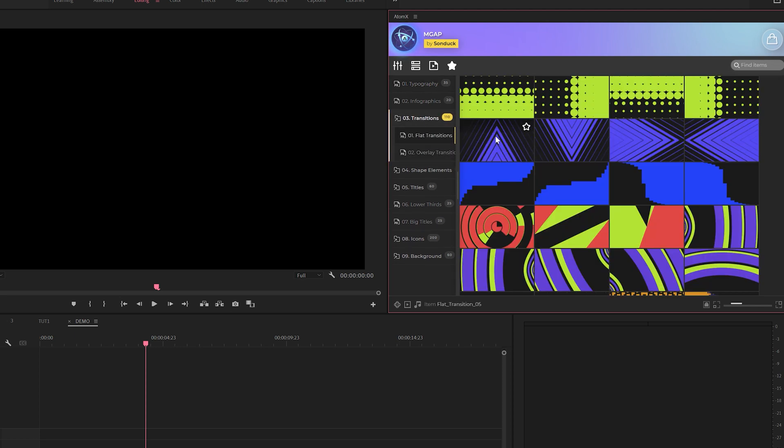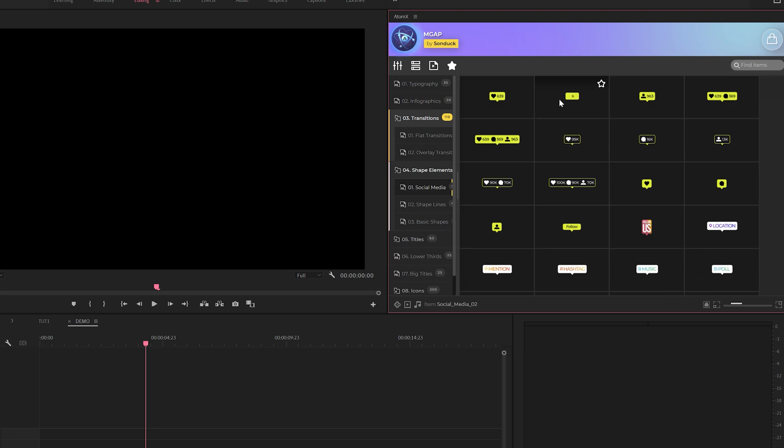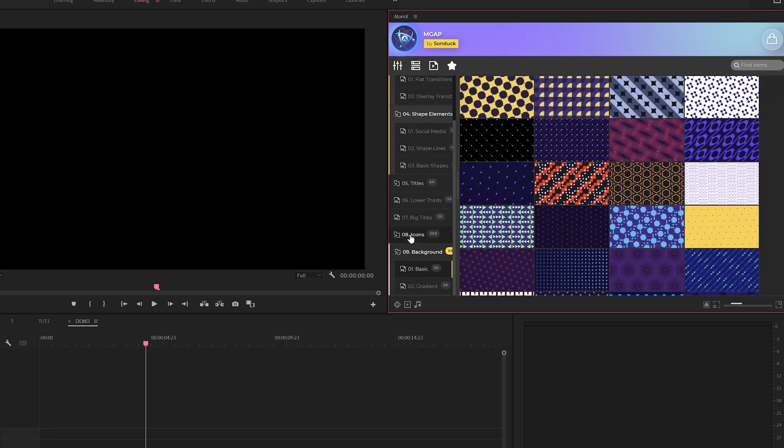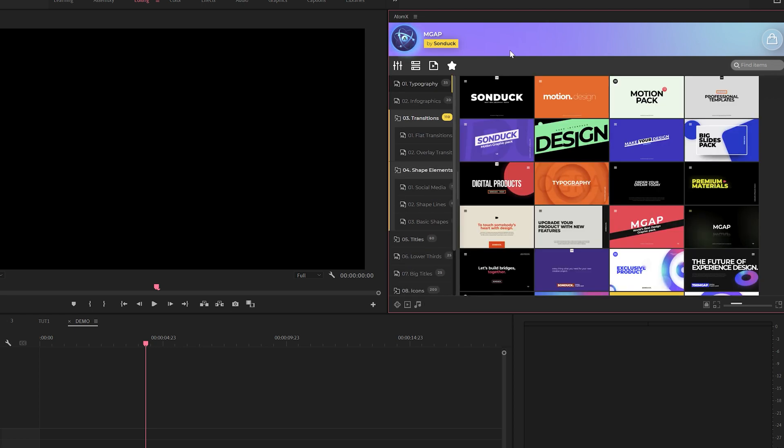A lot of titles, we also have some very cool transitions to work with, infographics for your videos, shape elements and social media icons, really cool animated backgrounds, and 200 animated icons. So how does this all come together?